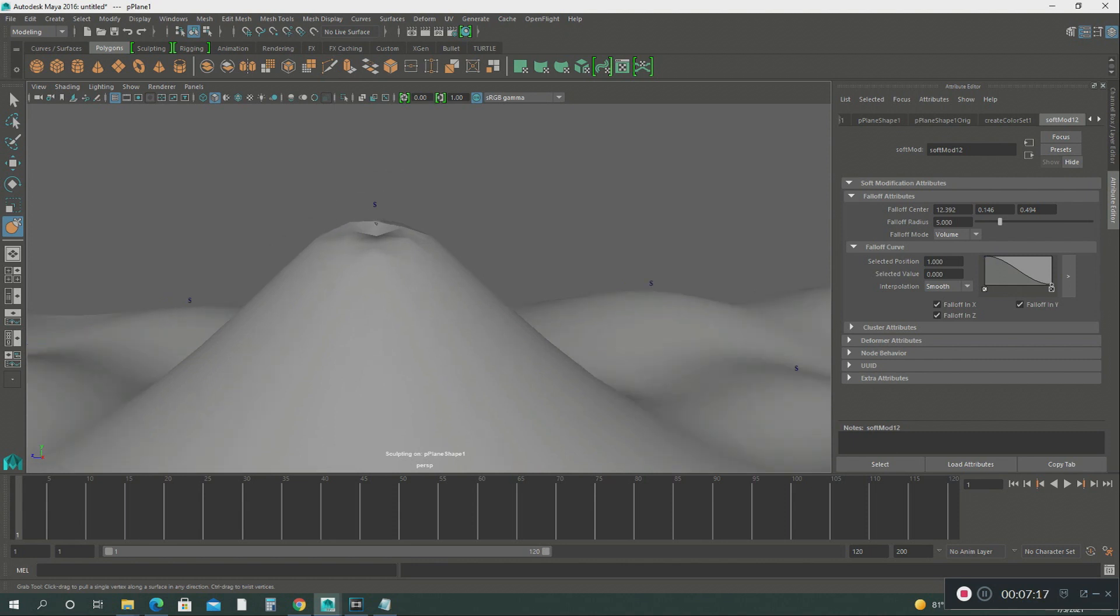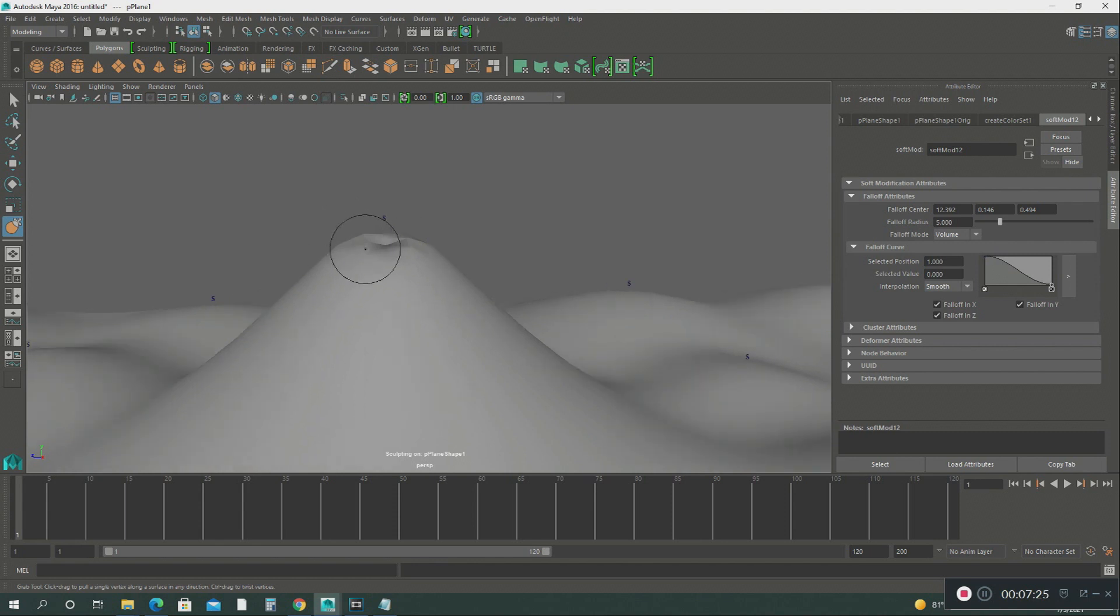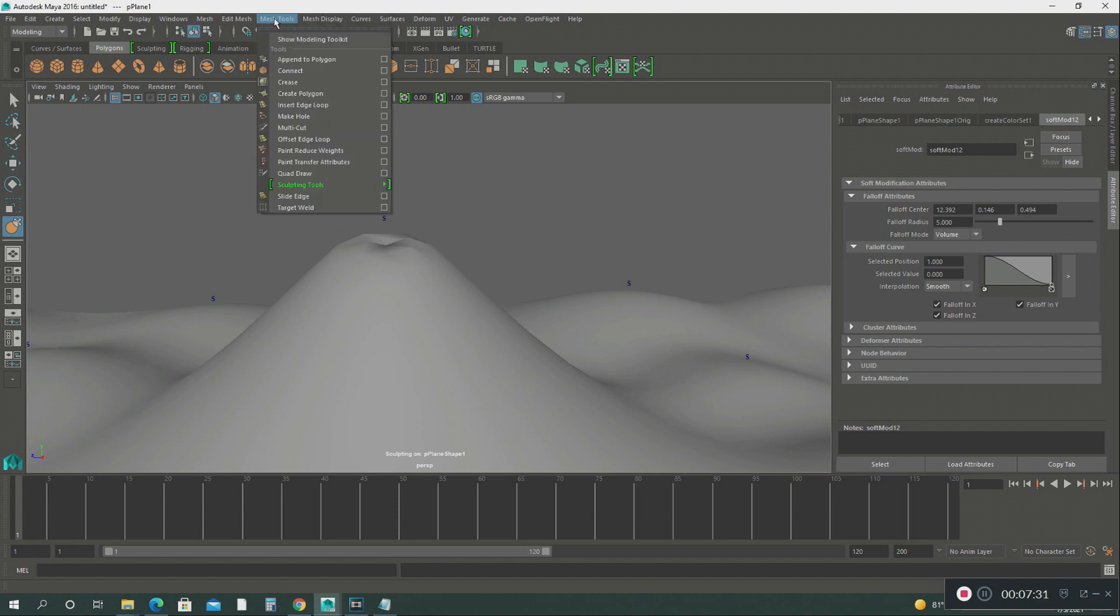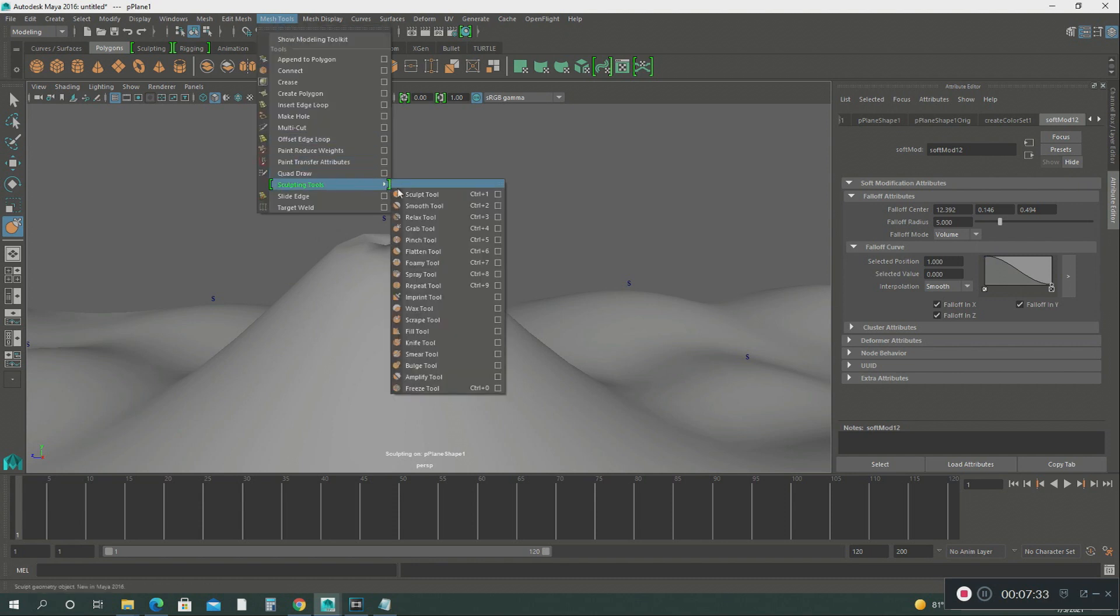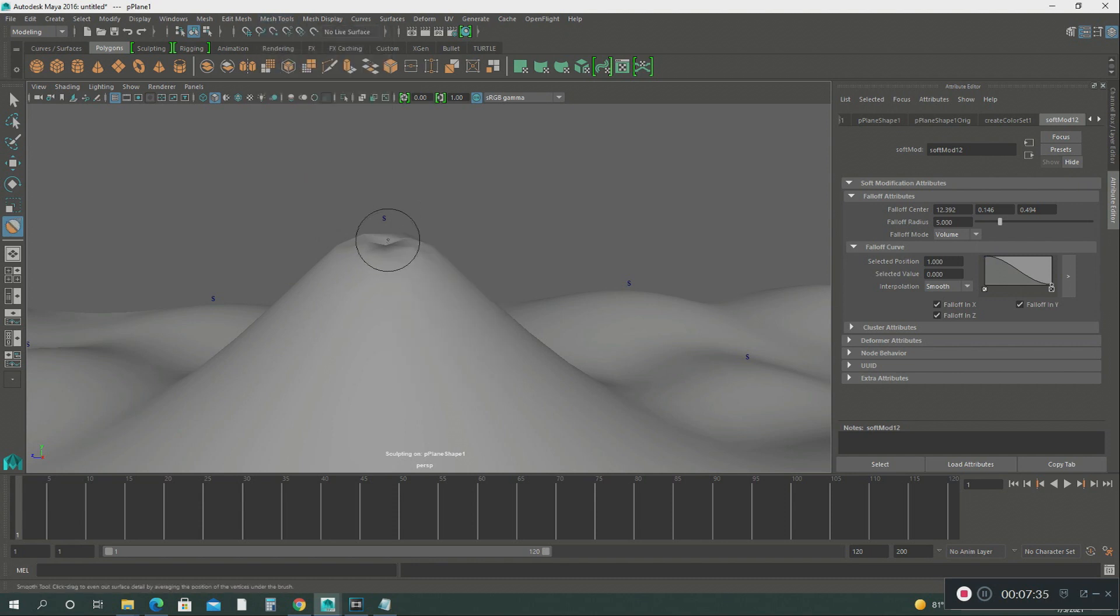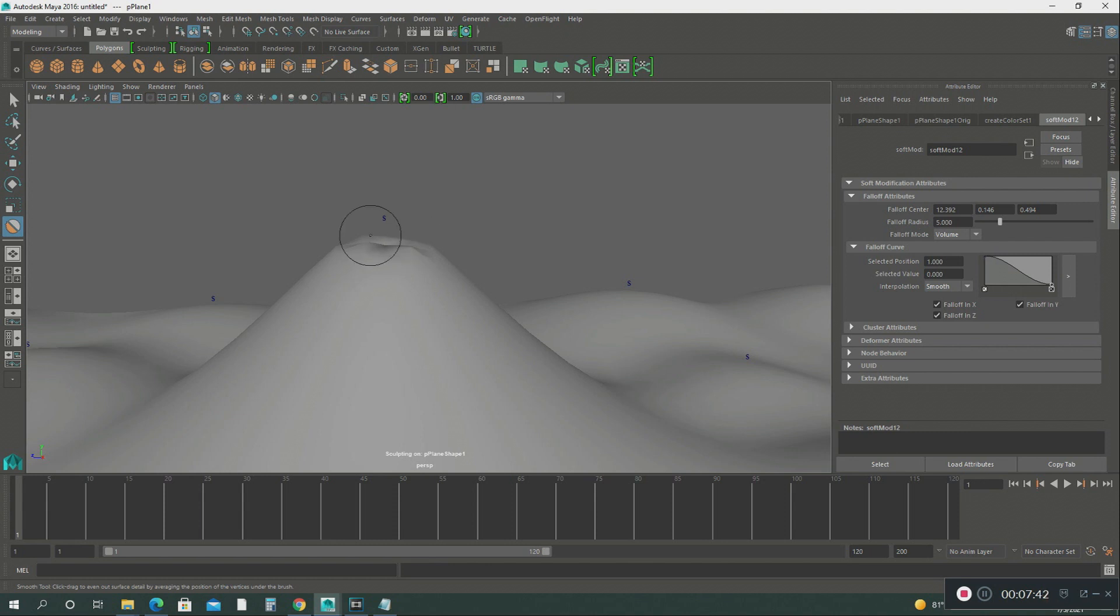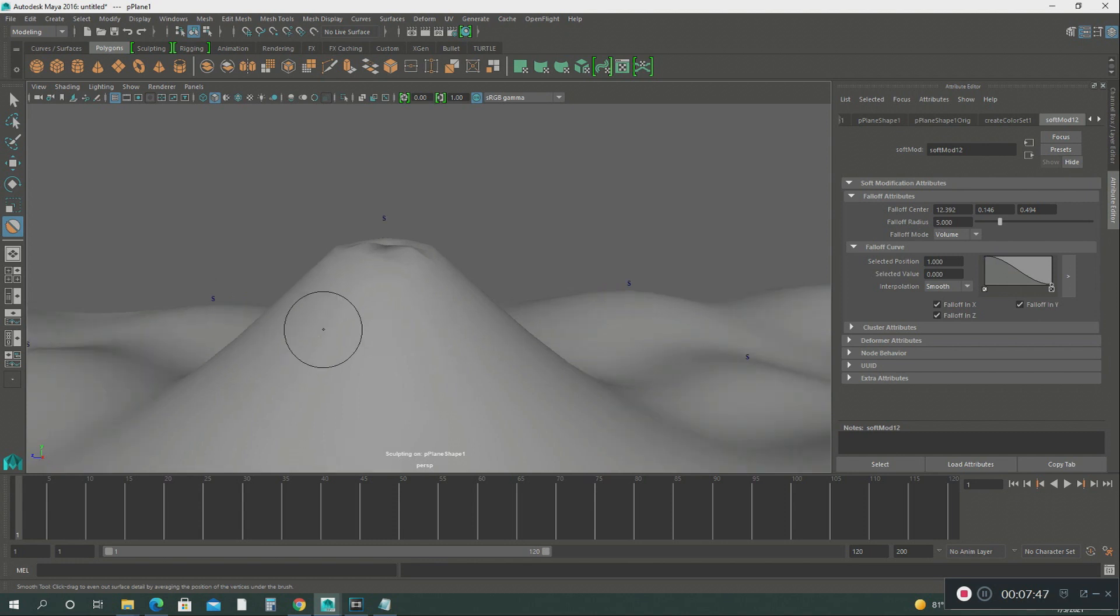There we go. All right, there's your volcano right there. See how easy this is. Now what we're going to do.